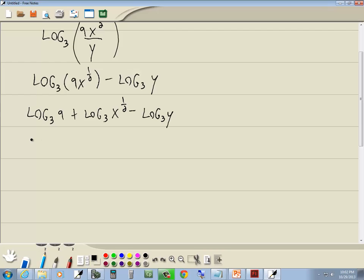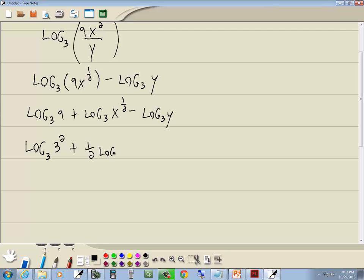Well, my first one here, the 9. Our base is 3, we can rewrite 9 as 3 squared. Now, the x is not by itself, it's got a power on it, and we've got a property that says you can take the power and put it out in front of the log. So this becomes log base 3 of 3 squared plus one-half log base 3 of x minus log base 3 of y.